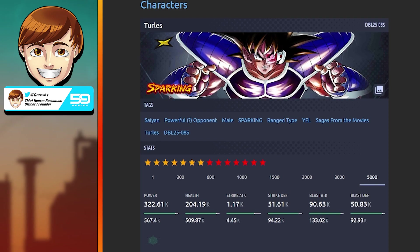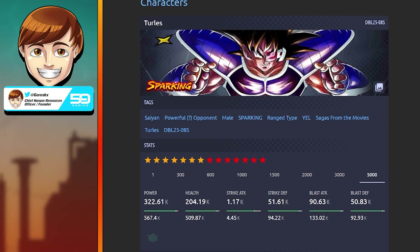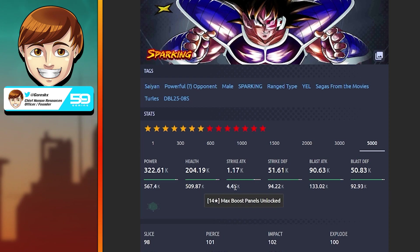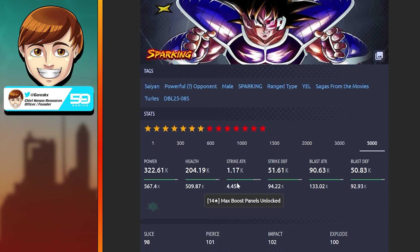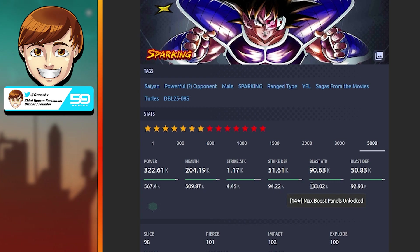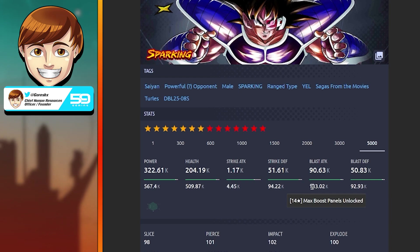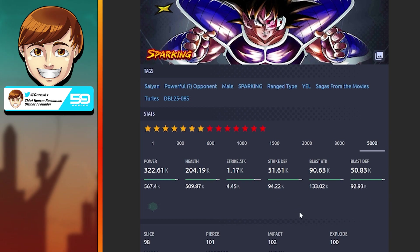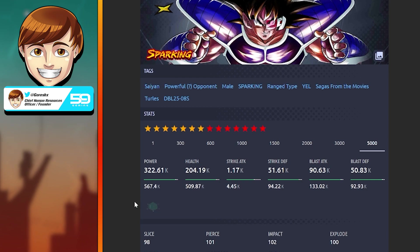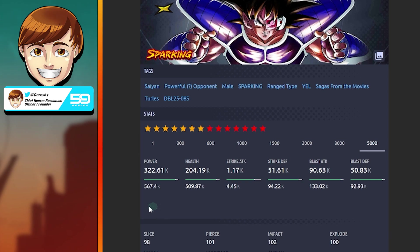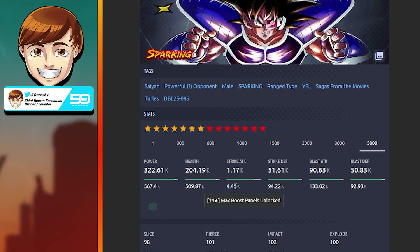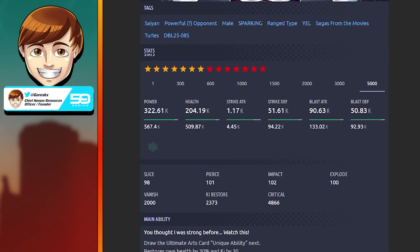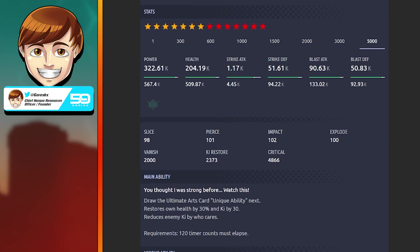His tags are Saiyan, Powerful Opponent, and Movie Saga team. At 14 stars, health is pretty low: 509,000. Strike attack is also pretty low, coming up to about 5,000. His blast attack's pretty good: 133,000, that's about half as good as units these days. His defense is a little bit lacking. The stat graph here is pretty tough to see - it's way too low.